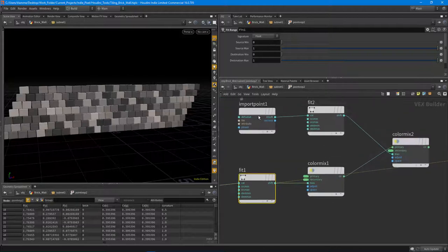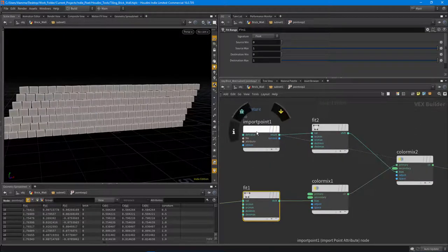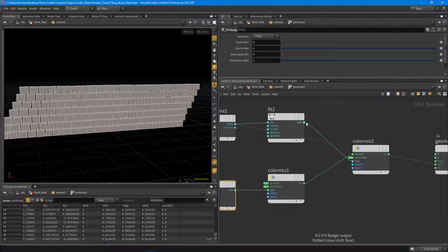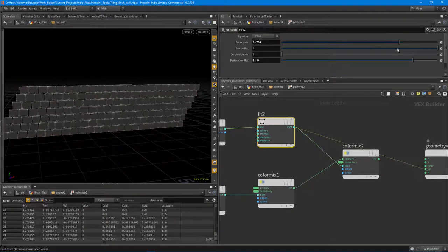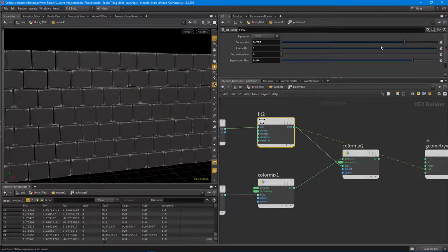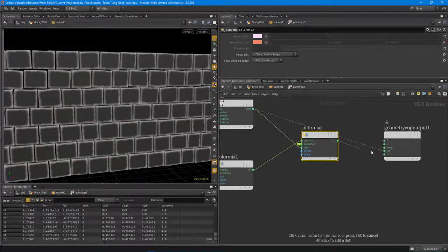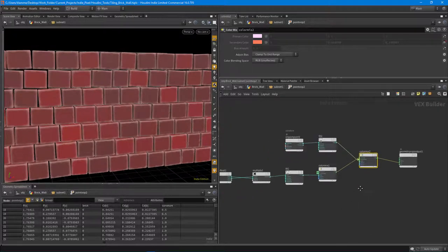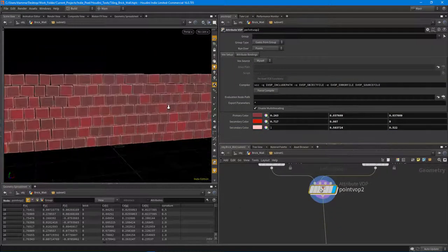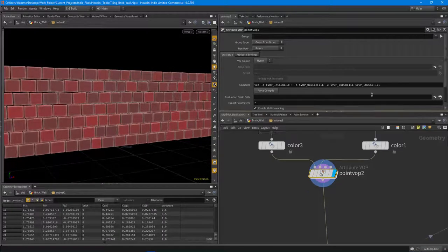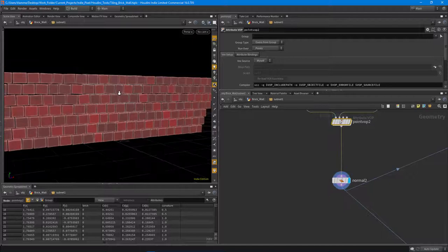For the curvature, I pull that value in using an import point node, then do a fit for levels adjustment — this allows you to really clamp it. I use a color mix which allows me to colorize it, and I exposed one of the values so these two values can be tweaked from outside. That's basically how I did that. I went through it a little fast but I'll make this available on the site.